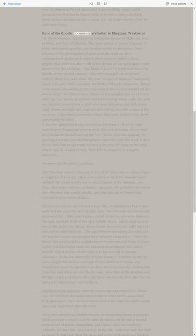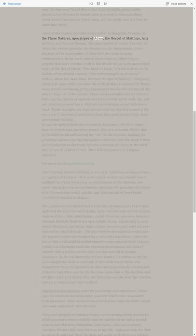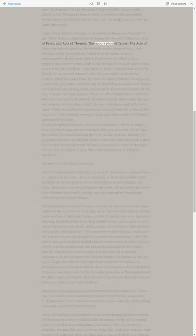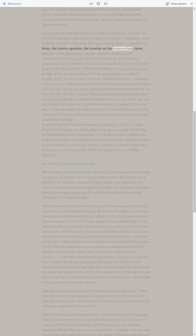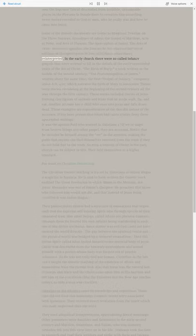Some of the Gnostic documents are Letter to Reginus, Treatise on the Three Natures, Apocalypse of Adam, the Gospel of Matthias, Acts of Peter, and Acts of Thomas. The Apocryphon of James, the Acts of Peter, the Twelve Apostles, the Treatise on the Resurrection, three editions of the Apocryphon of John with the creation story reinterpreted.